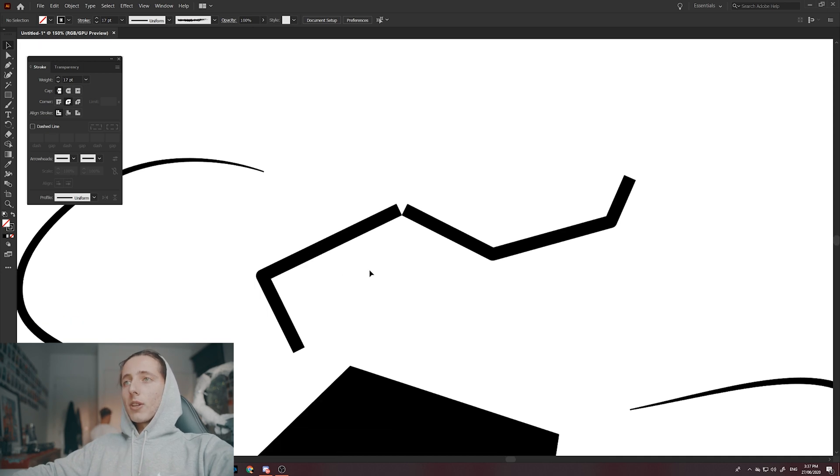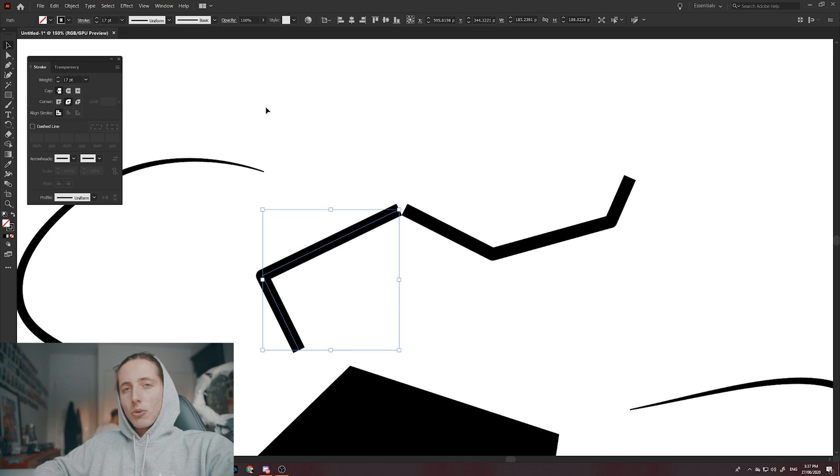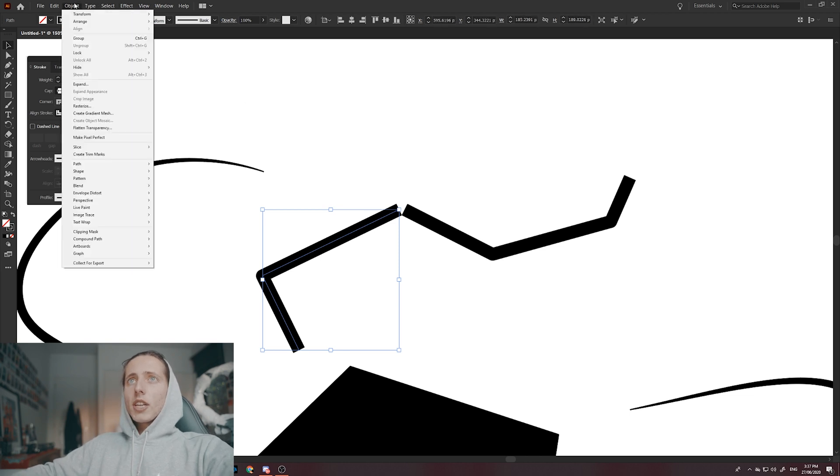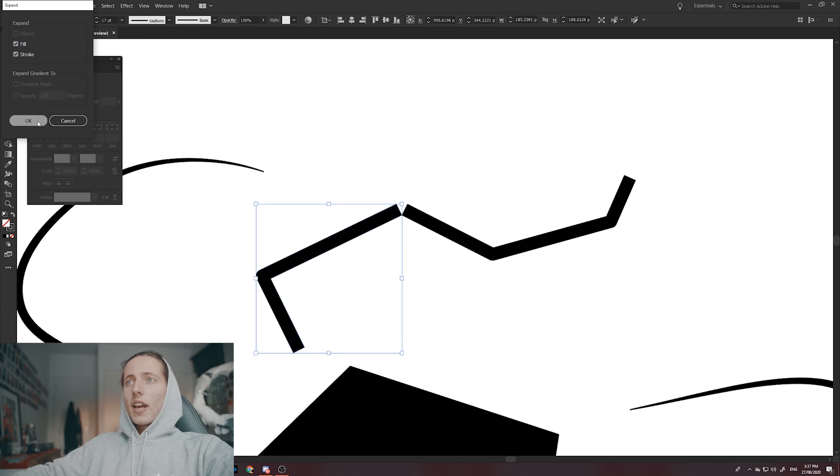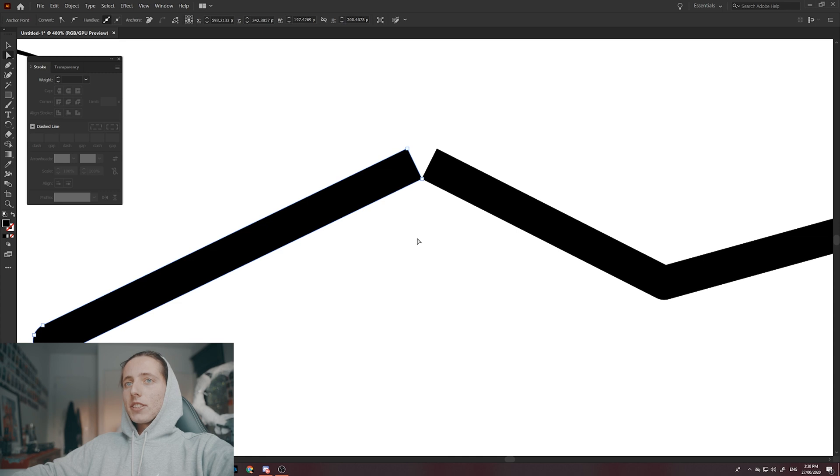The only other thing that I think is really important when it comes to strokes is actually expanding your strokes and turning them into a shape. How do you do that? Select your stroke, come over to the object panel and click expand and okay. Now my stroke has turned into a shape.